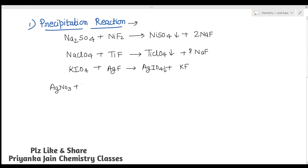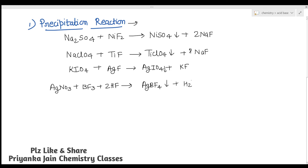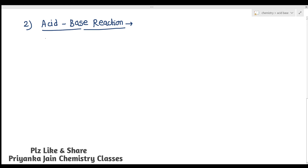AgNO₃ when treated with BF₃ in HF gives AgBF₄ (silver tetrafluoroborate) as precipitate plus H₂NO₃F. These are some of the precipitation reactions that can be carried out in liquid hydrogen fluoride but cannot be carried out in liquid water. Now let's look at the next type of reaction — acid and base reactions.